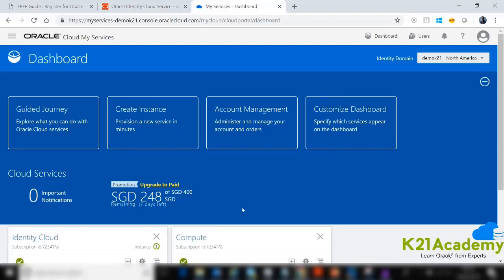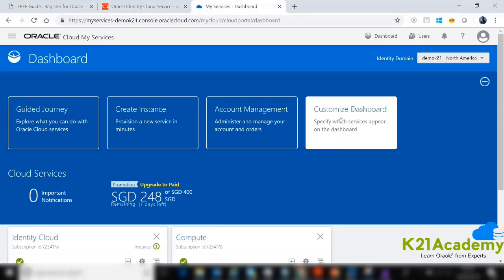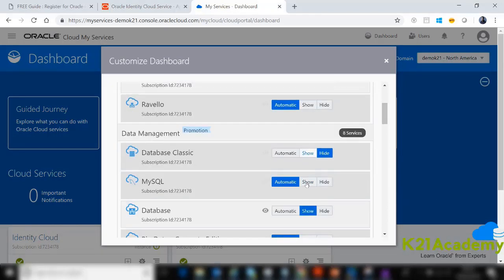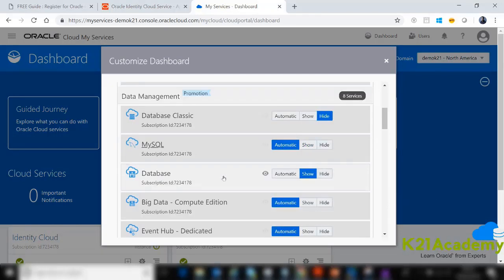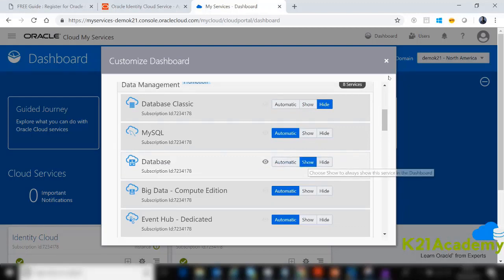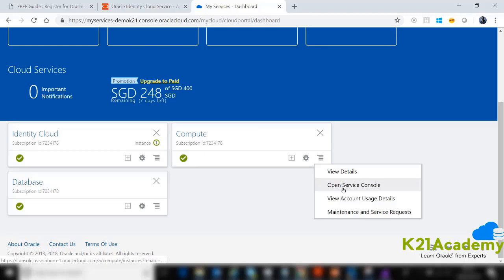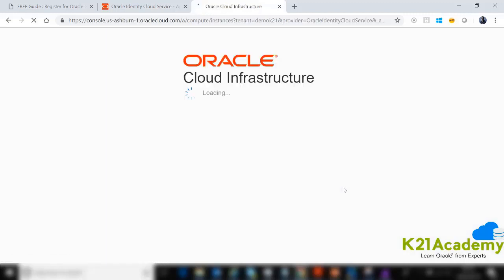Once logged in, if you're new or just created the account, click Customize Dashboard, then click Compute and select Show. Similarly, select Database and click Show. You will see these two tiles — Compute and Database — which both take you to the Gen2 cloud, OCI. Click on Open Service Console.